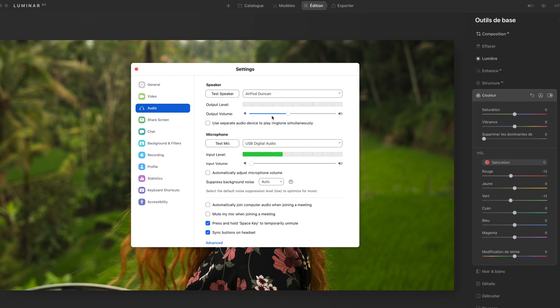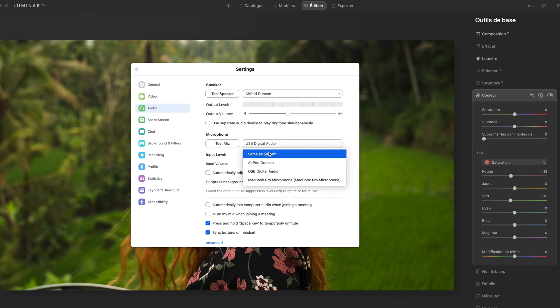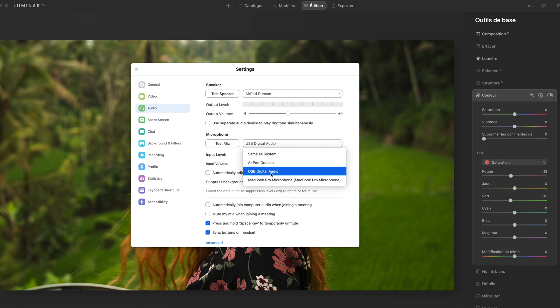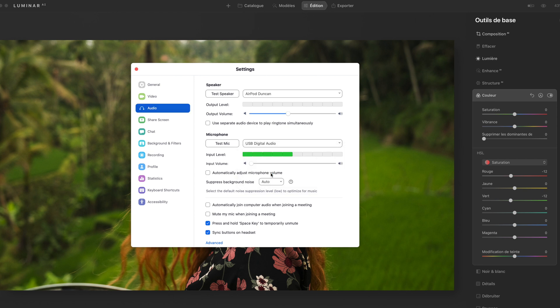Then on the microphone you have a few choices. For me I use the USB digital audio which will take the audio coming from my camera. But you can also choose the AirPod microphone if you want to. It will be better than your computer's microphone most of the time.